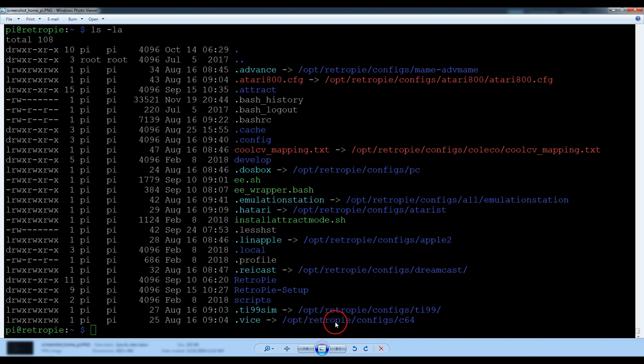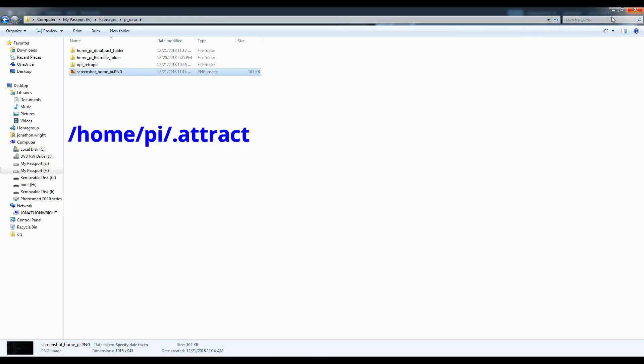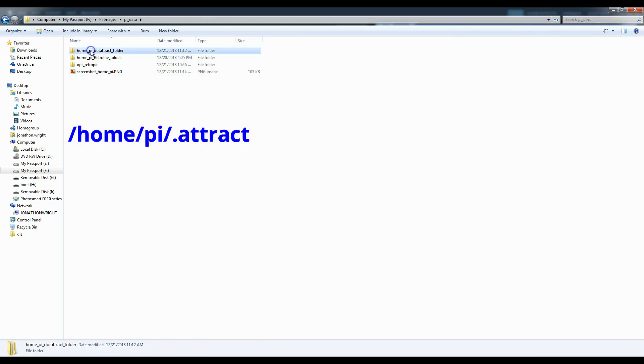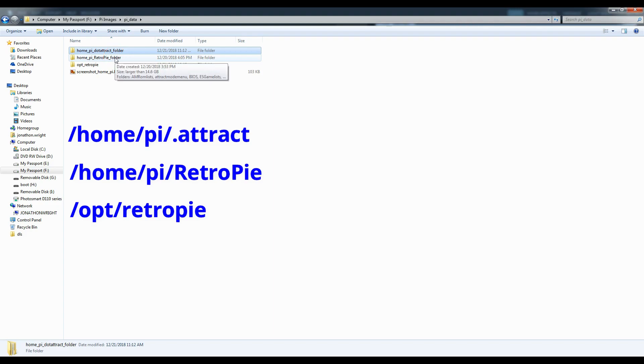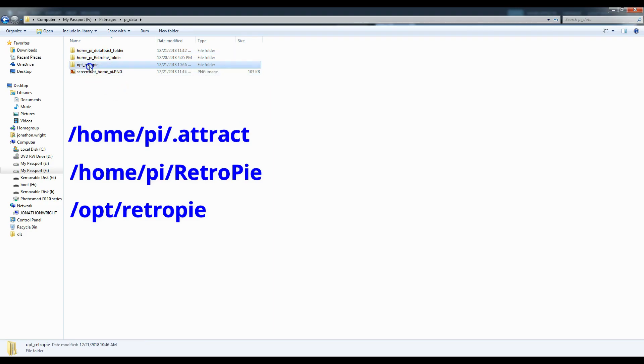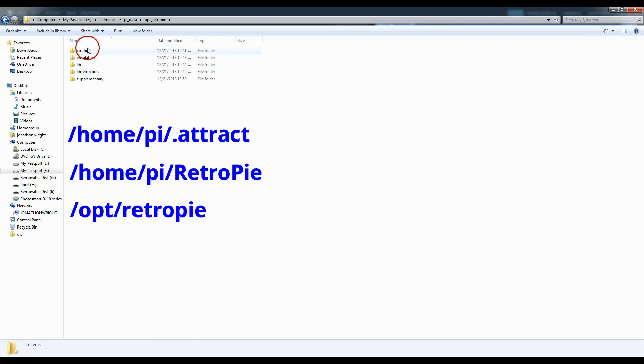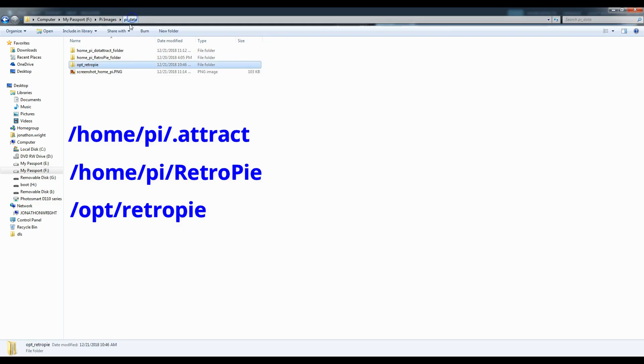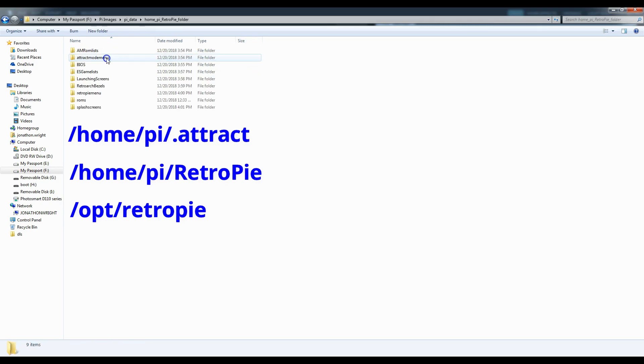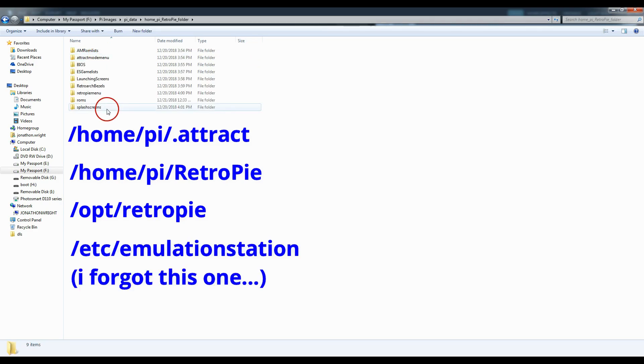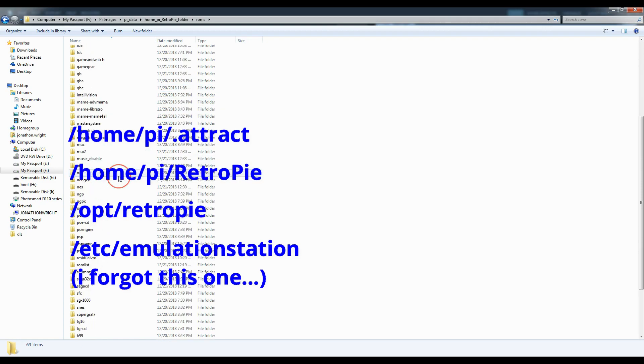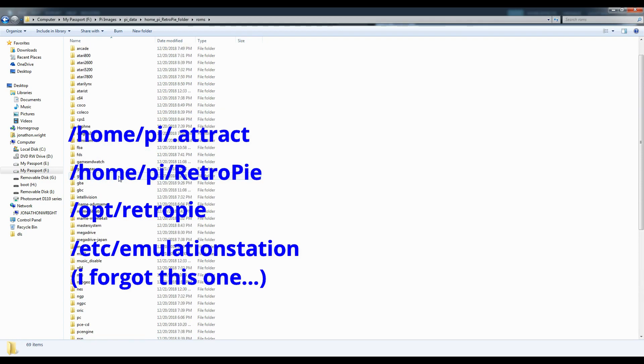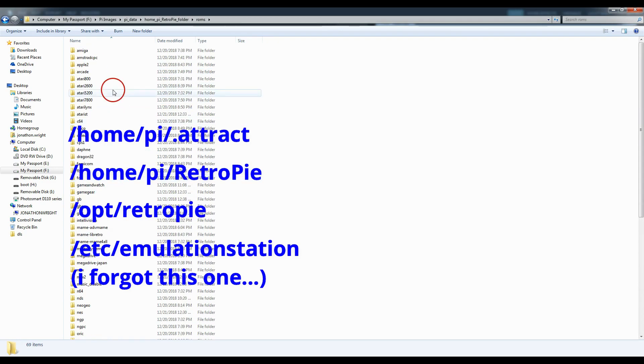So anyway, I did a backup of HomePi, my dot attract folder, my HomePi RetroPie folder, and Opt RetroPie. So each one of these is specific to different reasons, but there's just a lot of customization that I did. If you don't have much customization, you might be able to get away with just bringing over the ROMs. One last thing, guys, make sure you bring over the ETC emulation station folder. Otherwise, you may not see any custom systems that you've created.